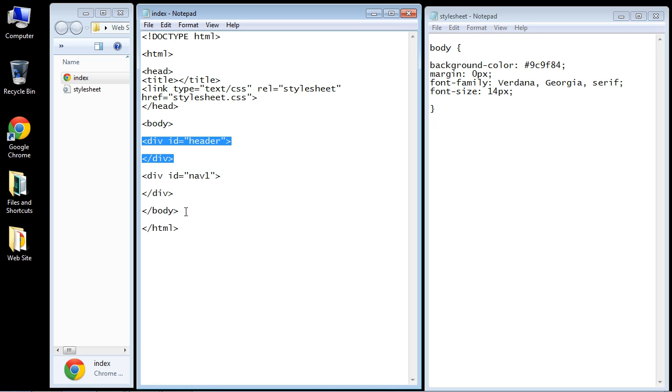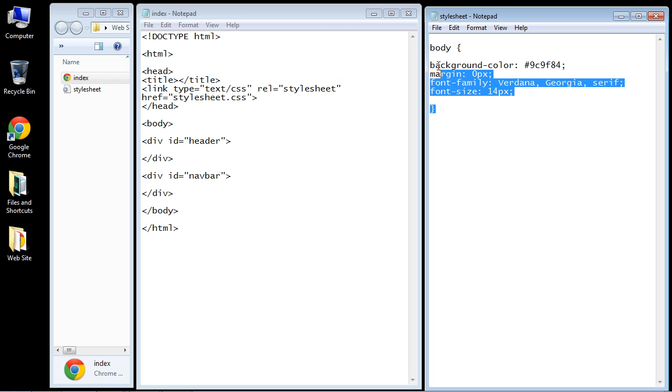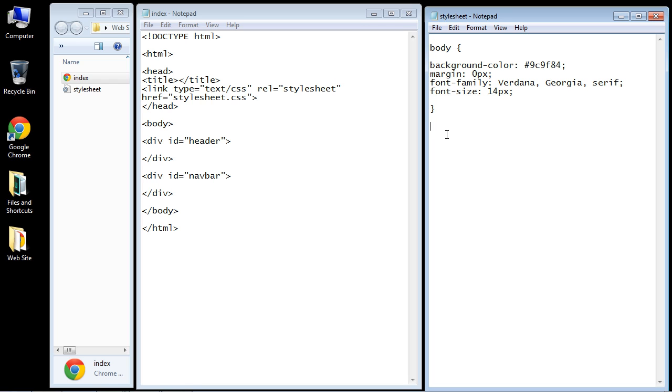For now, we just want to get the layout set up first. Actually, let's call this nav bar, a little bit more representative. So let's go ahead and copy and paste this here. We'll rename this to header.